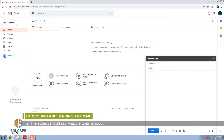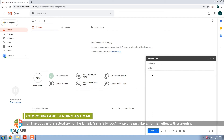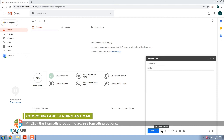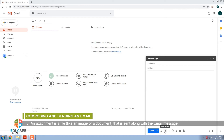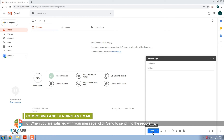The subject should say what the e-mail is about. The body is the actual text of the e-mail. Generally, you will write this just like a normal letter with a greeting, one or more paragraphs and a closing with your name. Click the Formatting button to access formatting options — for example, you can change the font style, size and color as well as include links. An attachment is a file like an image or a document that is sent along with the e-mail message. Gmail allows you to include multiple attachments. When you are satisfied with your message, click Send to send it to the recipients.